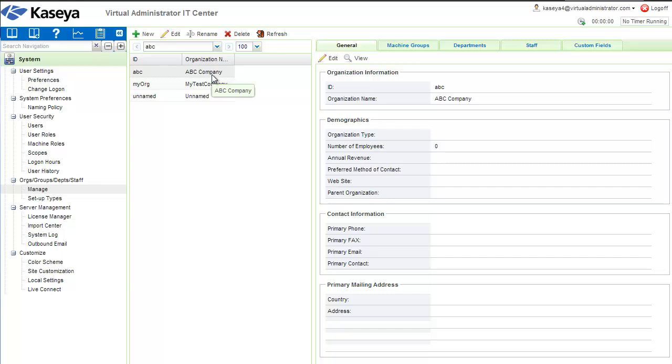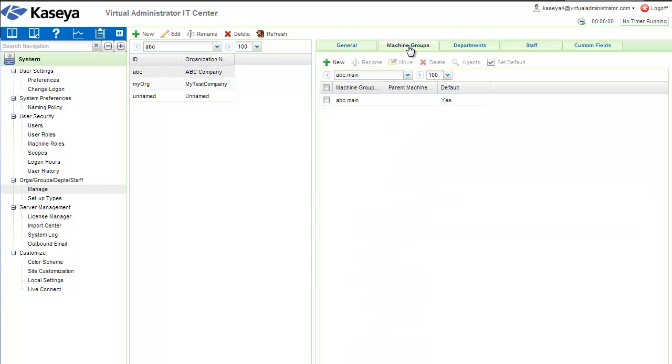What if ABC company has multiple branch offices? Let's say they have an office here in Maryland where I am. You're going to go over to the Machine Groups tab and create a sub-location for ABC. It's very easy.